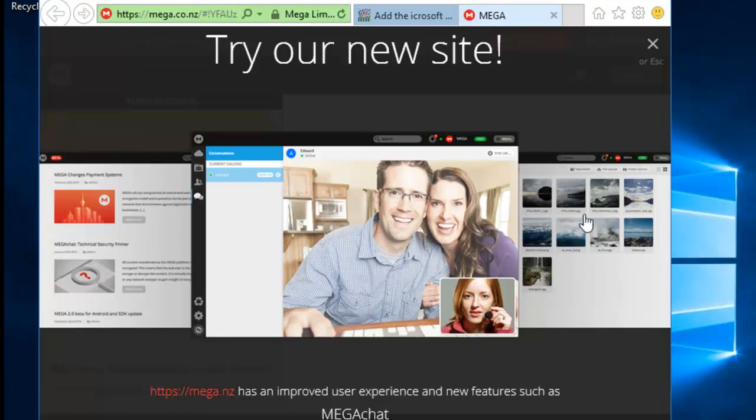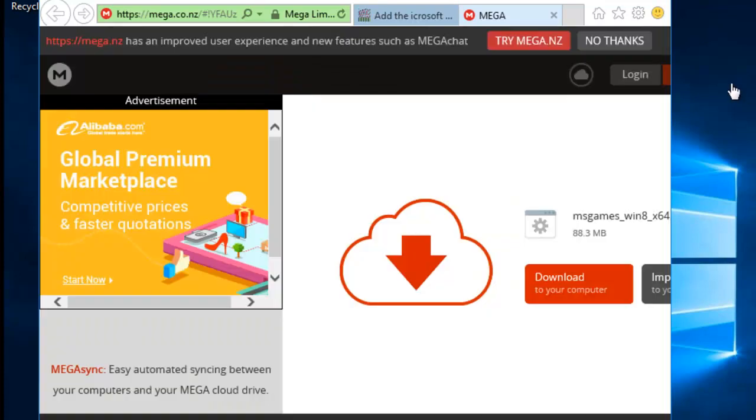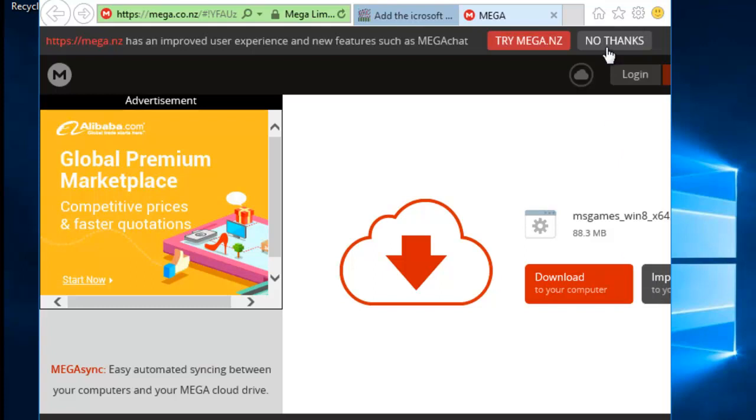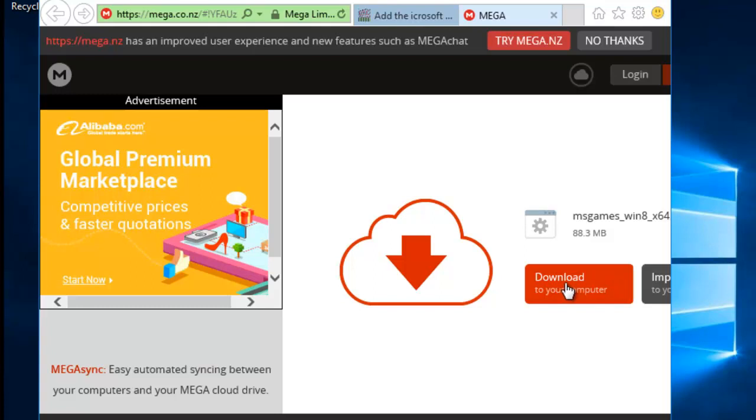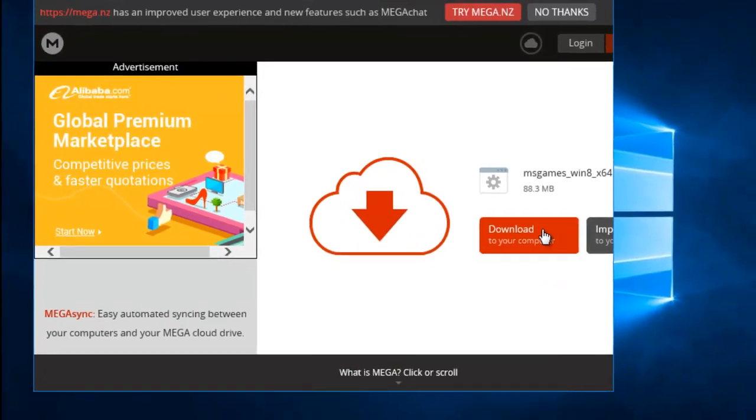It asks us if we want to try the new site. This may not appear, but I'm just going to click on the cross up in the top right-hand corner to say no to this. It now asks us whether we want to download to the computer or import to our cloud drive. Unfortunately, at the moment, because there's an advert at the side of the screen, we can't actually see import to your cloud drive. So we're going to click download to your computer.